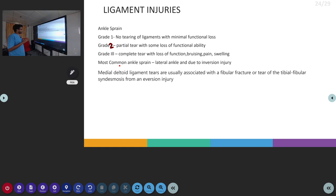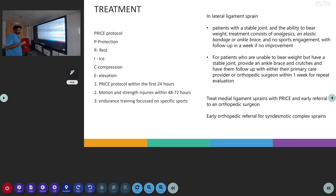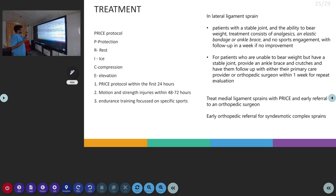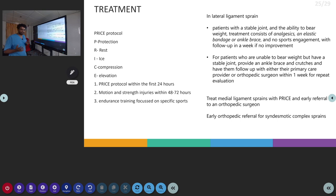Medial ligament tears are usually associated with fibular fracture or tear to the tibiofibular syndesmosis, occurring due to eversion injury. Treatment follows the PRICE protocol: P for Protection, R for Rest, I for Ice, C for Compression, and E for Elevation. The PRICE protocol should be applied within 24 hours. Early mobilization follows, with strengthening exercises within 48 to 72 hours, then endurance training.